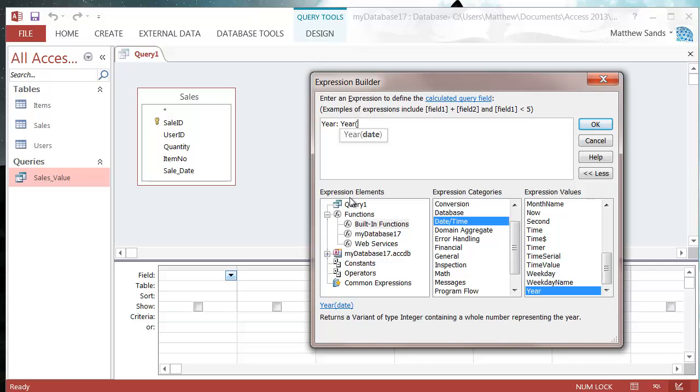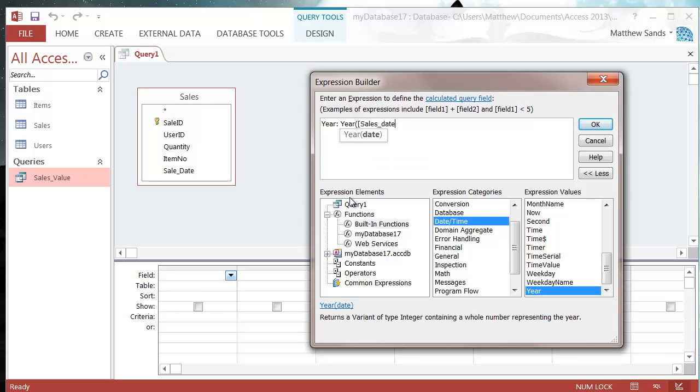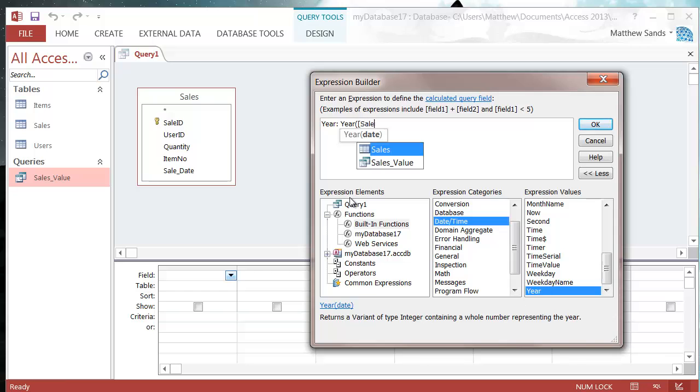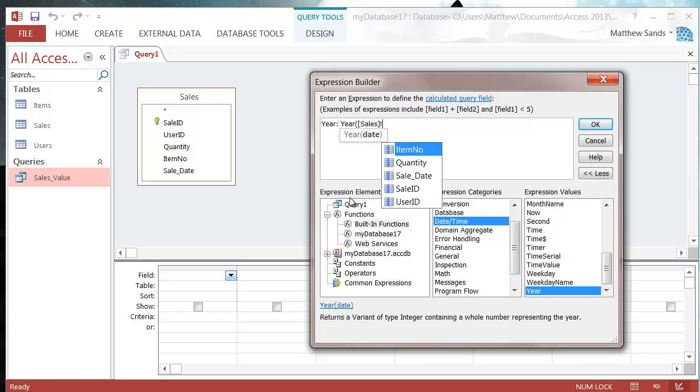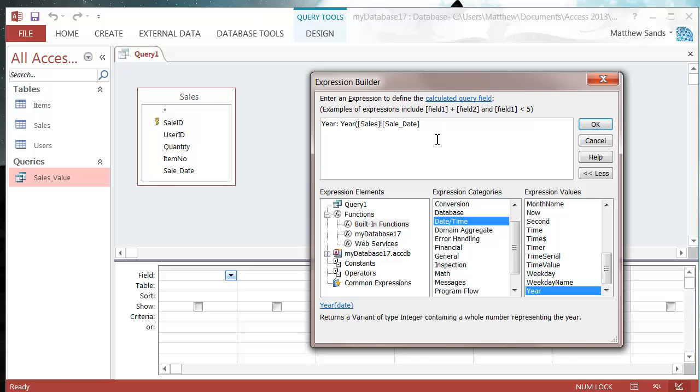I need to provide it with a date, so I'm going to pass it the field sales_date. I need to reference my table first, so sales dot and then sales date, and we need to close the bracket on our year.